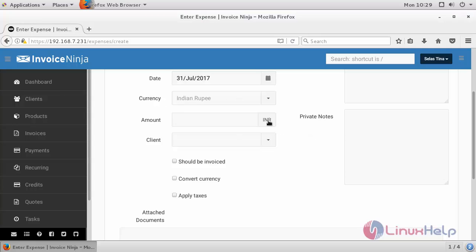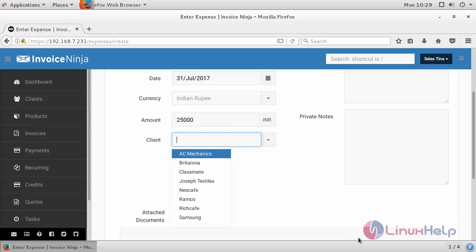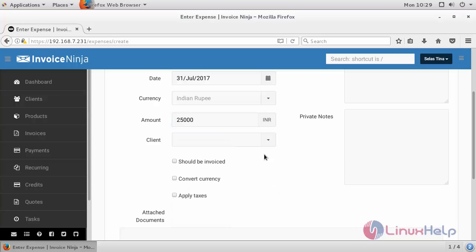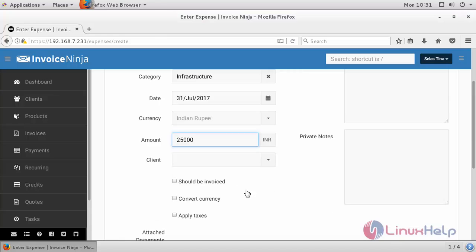The currency which is Indian rupee and amount. Provide the name of your client if you want to, and select the client.